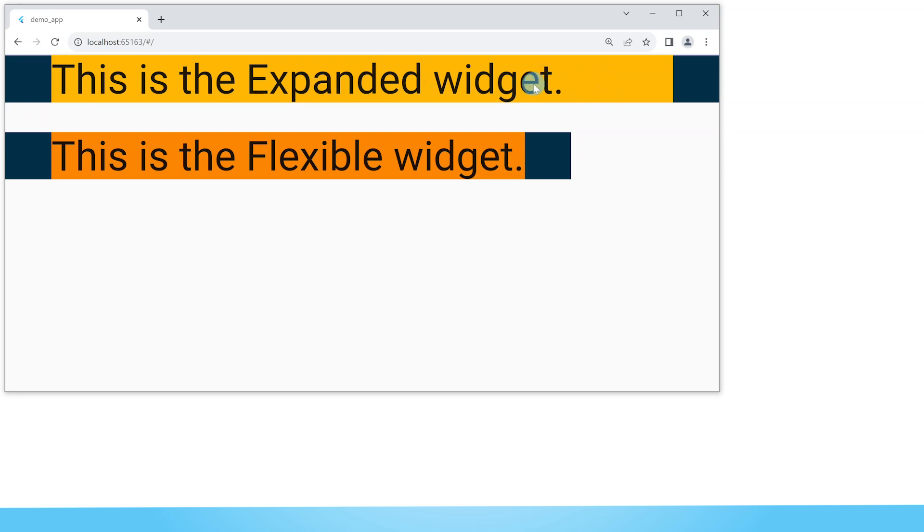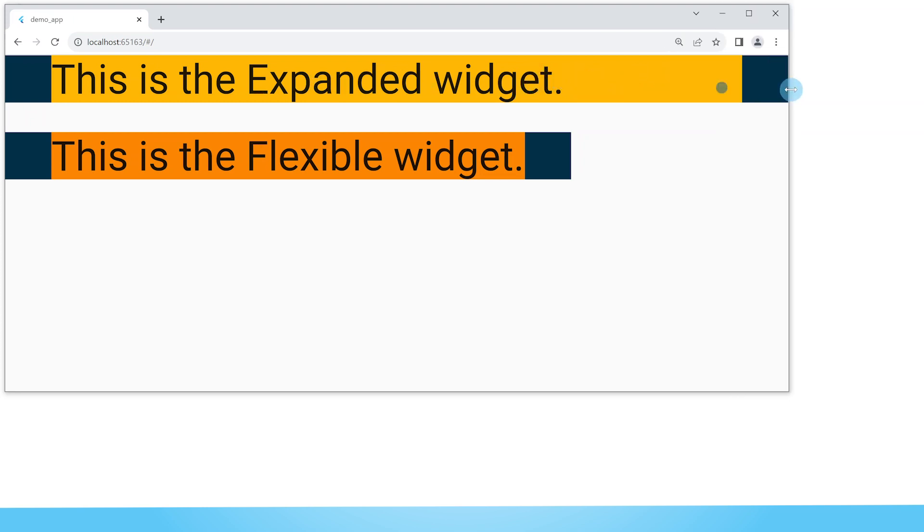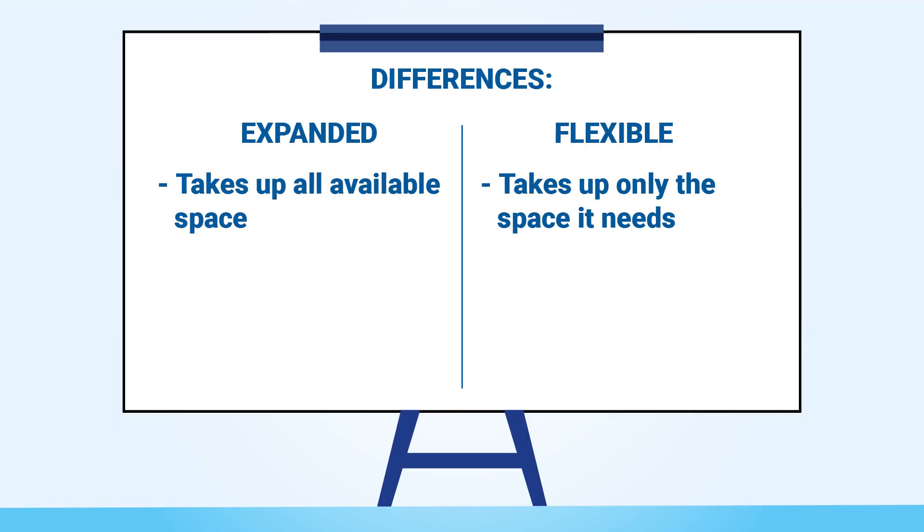You can see that this text already fits but then it continues to take up more space. But the flexible widget, once there's enough space for its child, it's satisfied and it does not take up any more space.